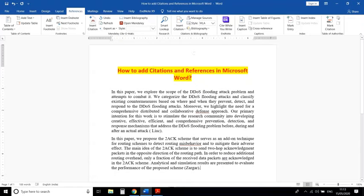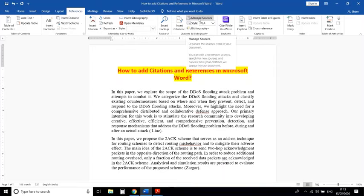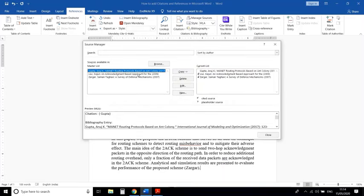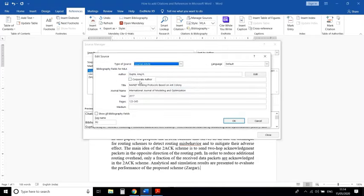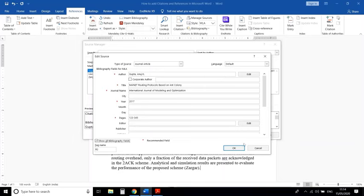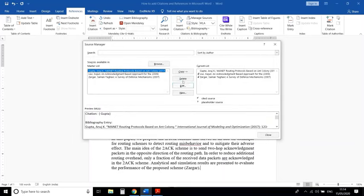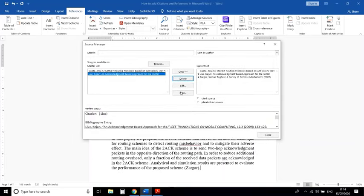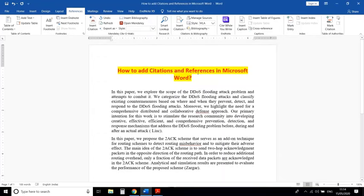After that, if anything is missing or you want to add more to your references, click on Manage Sources. In Manage Sources you can check all references, edit any reference already included, or delete and remove any references.